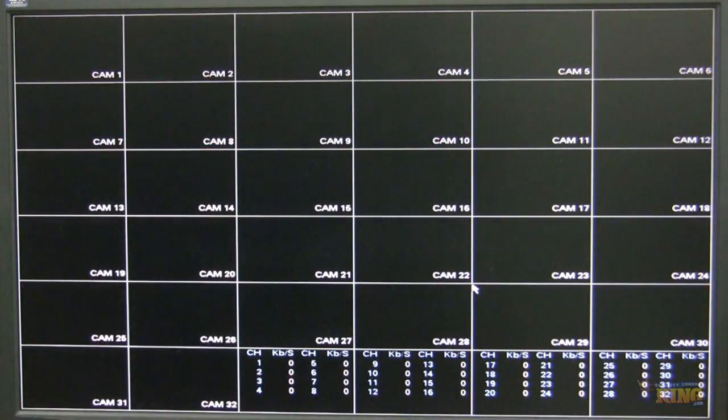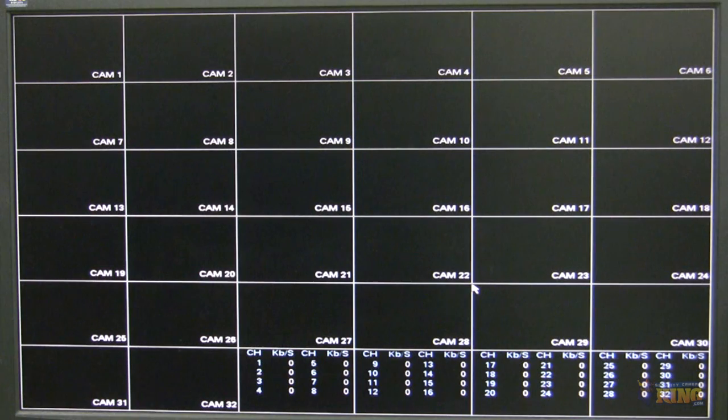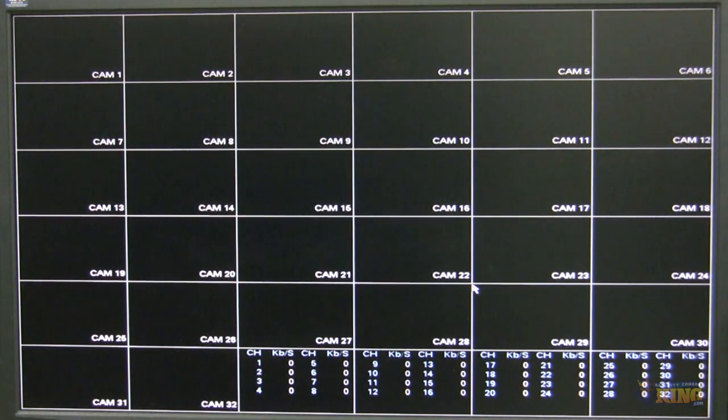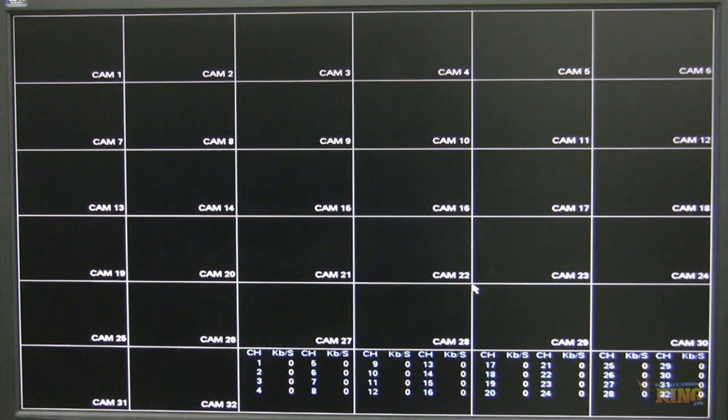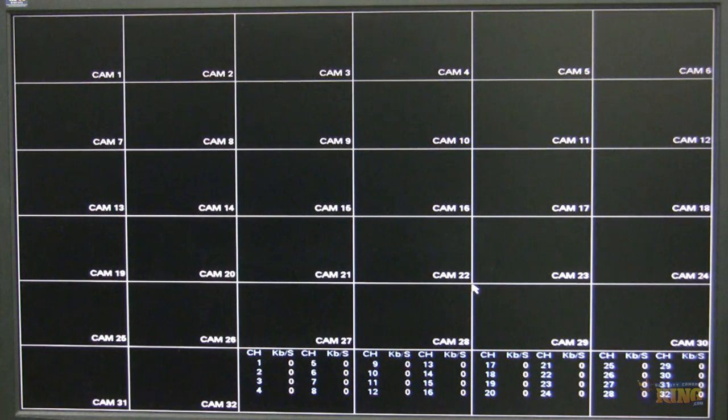This is a quick video demonstration of how to add megapixel cameras to your NVR. For this demonstration I'm using an NVR Mini with POE8 built in, it's a 32 channel.